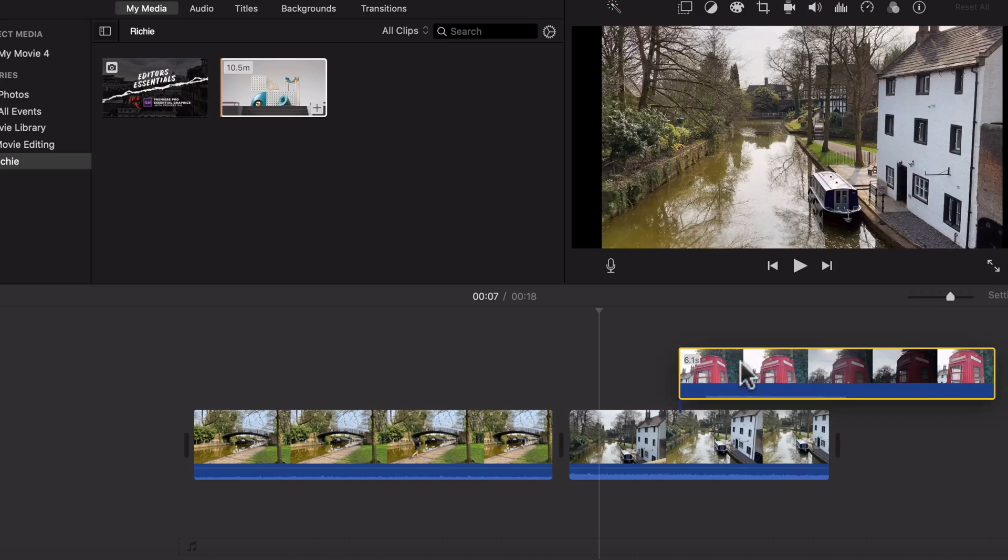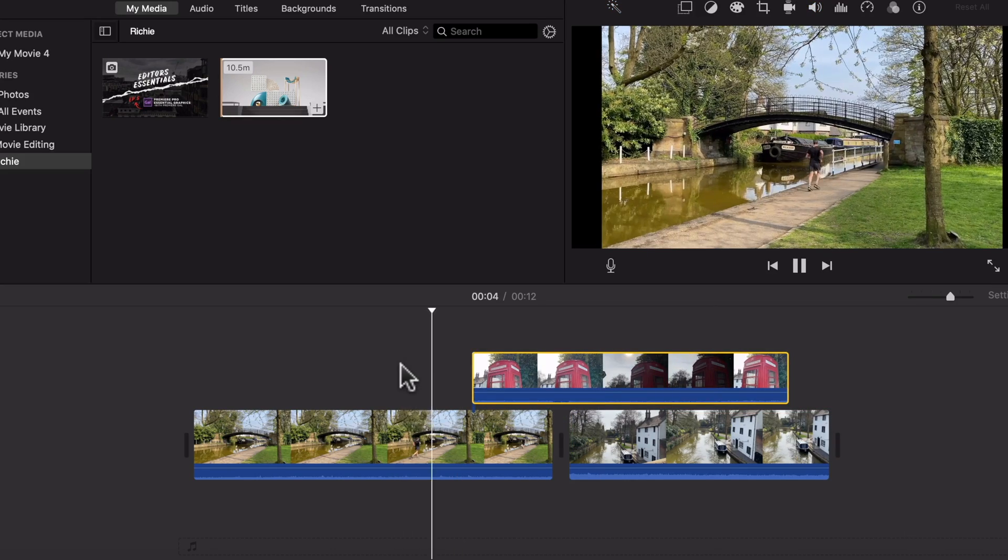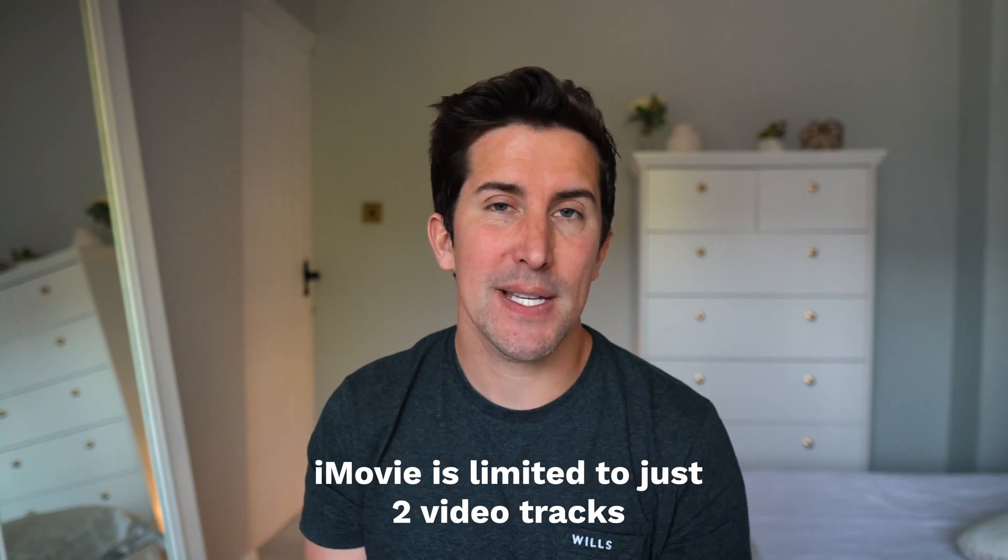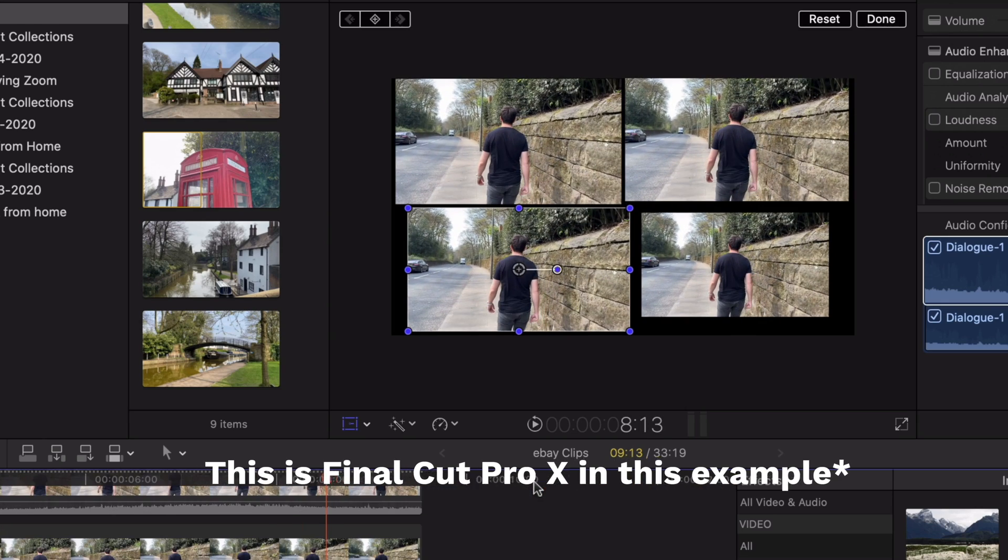There are a couple of real limitations worth noting. The first is its limit in video tracks — that's the number of videos you can layer on top of each other. If you want to create a shot with four or five different video pieces on screen at once, say a fake Skype call, you can't really do that in iMovie. If you're doing projects for businesses, this problem becomes apparent very fast.